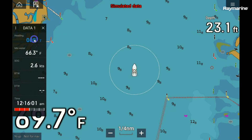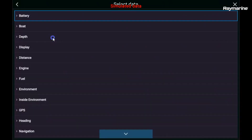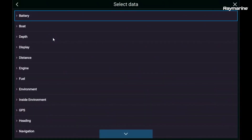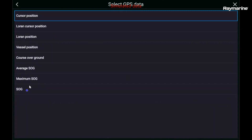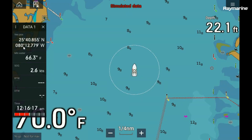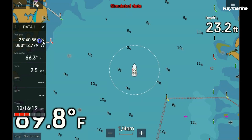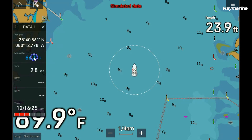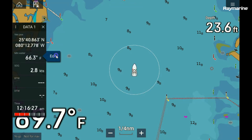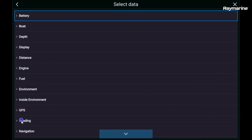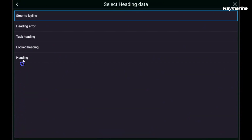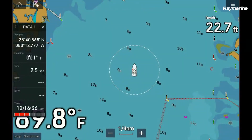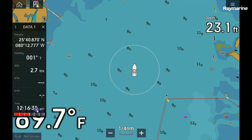Just a long press on one of these data items and select edit. Up comes the data library, which we have seen before. Let's say I want to put my GPS position up there in the first cell — I'm going to select GPS and then select vessel position. You can see it has updated that data cell to show the boat's latitude and longitude. If I want to update another cell, I just long press on it, select edit, and this time I'm going to put the boat's heading in there. And that is how you edit the swipe-out sidebar.